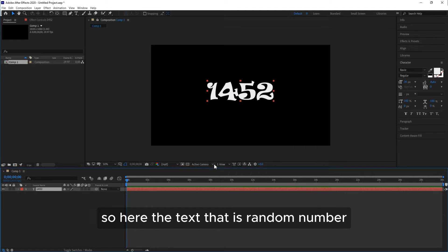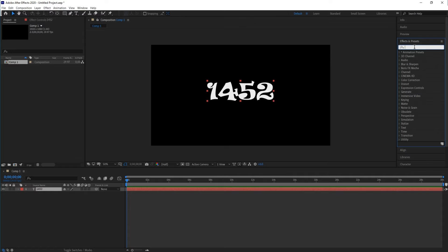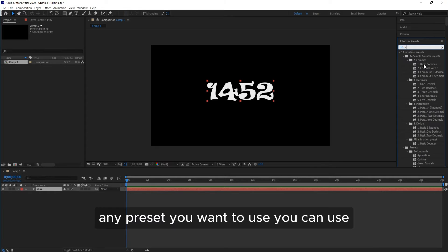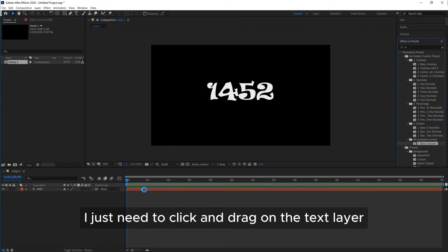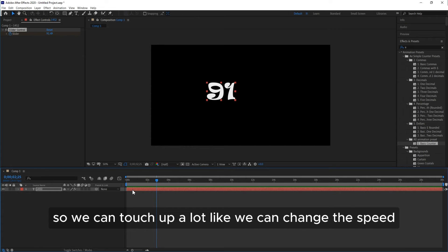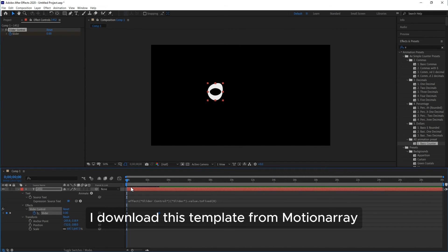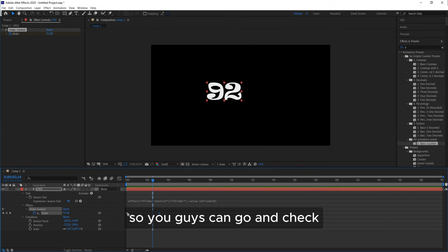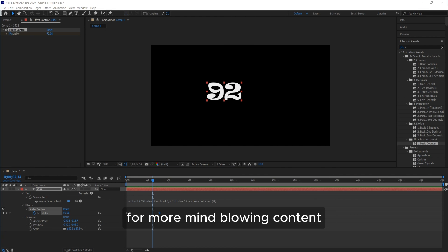Click on Effect and Presets. Search for any name of the folder — this time it's 'ae', so write 'a' and all the animation style presets appear. Any preset you want to use, you can use it. For this layer, I want to use the Basic Counter. Just click and drag it onto the text layer — the animation preset is applied and the animation starts. You can customize it: change the speed, change the animation style. The template is from Motion Array, which has detailed tutorials on custom and template-based counters. That's all for this video — make sure to subscribe for more content.